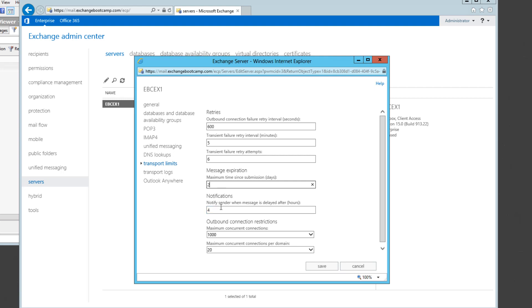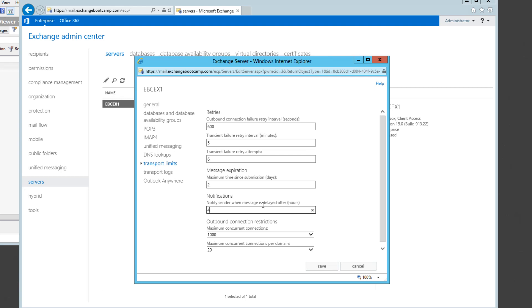Now what will also happen is the sender of the message will get a notification of a delayed message after four hours by default and of course you can change that one as well. So if you're particularly sensitive about delayed messages perhaps you could lower that to one hour. If you're a little bit less sensitive and you don't want to bother them with delayed messages because you know you have an unstable outbound email route you may choose to increase that to a large number such as eight hours.